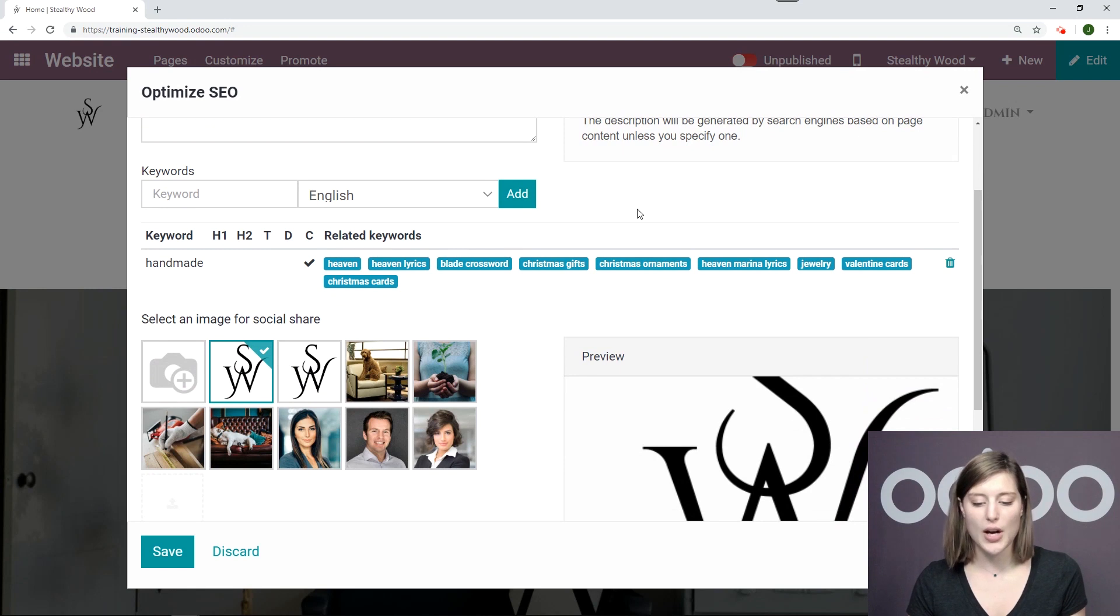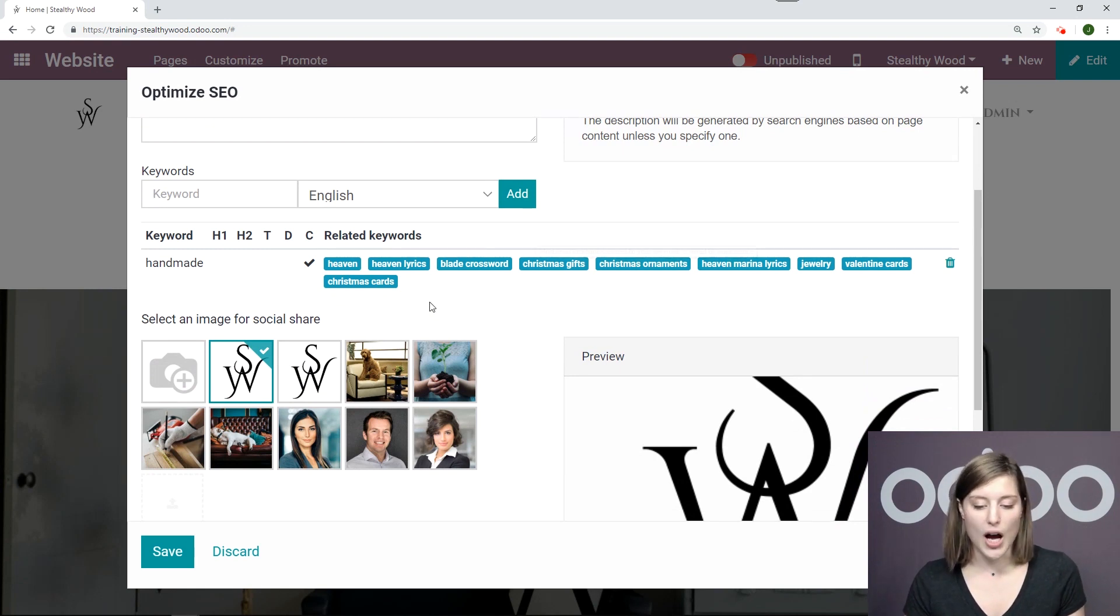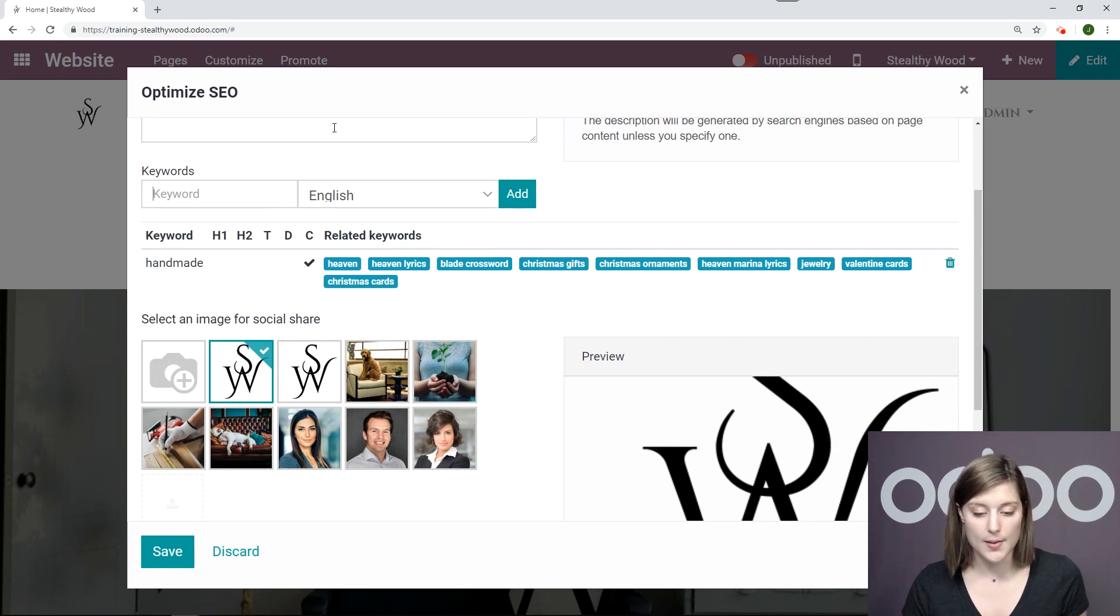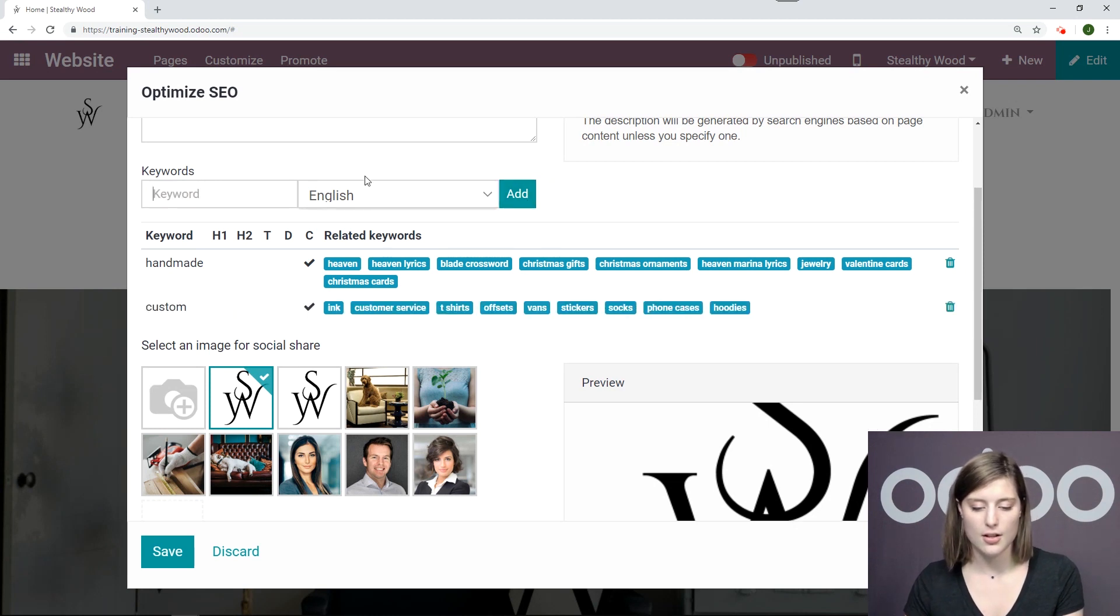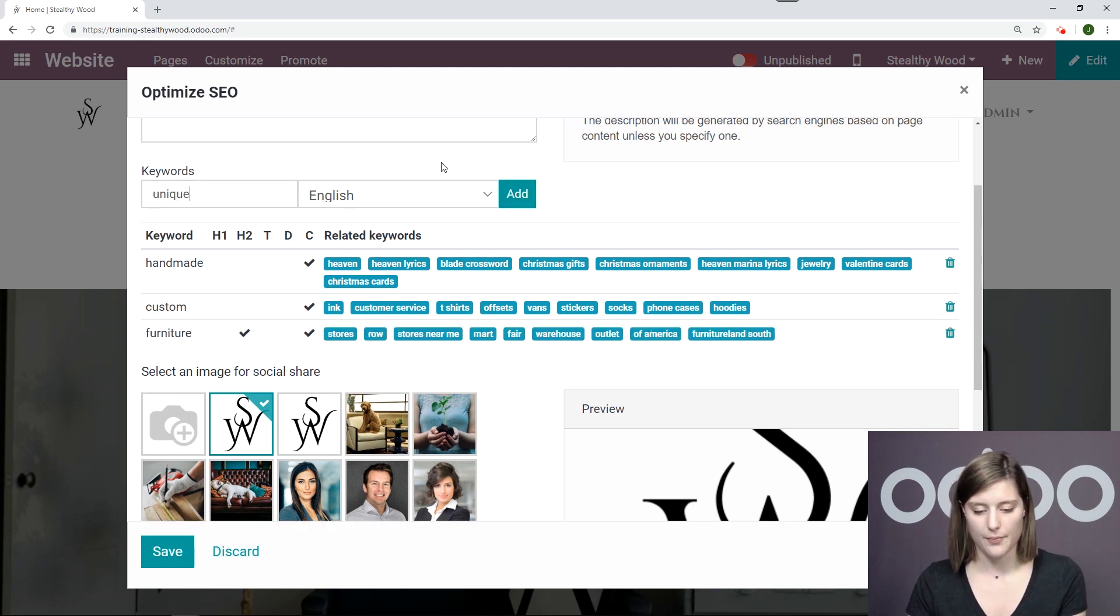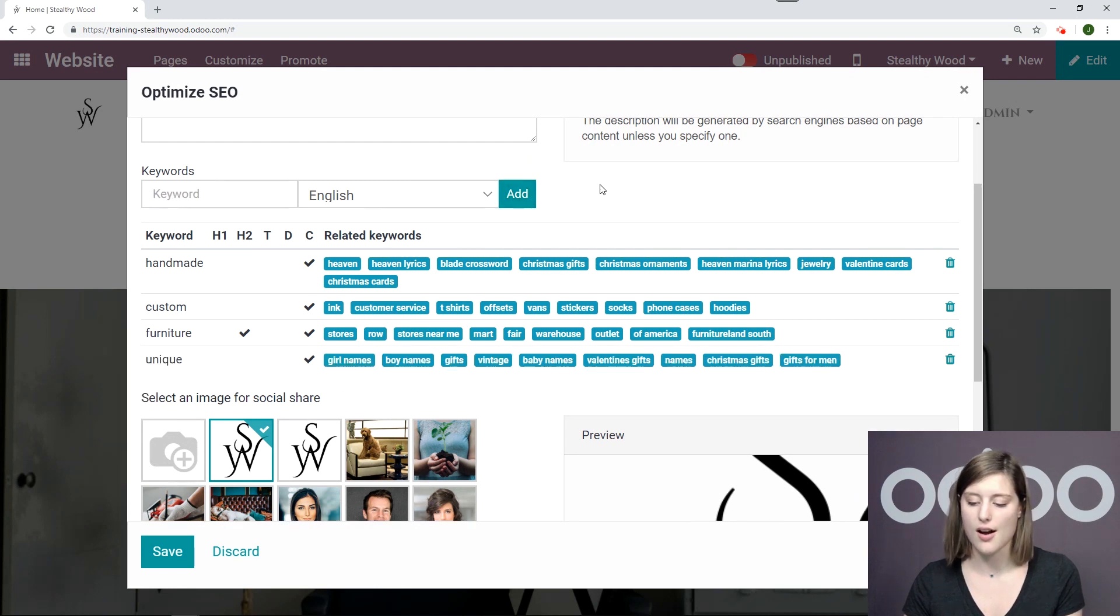Then on the right, we have some related keywords. So if we select one of these, it will automatically be added. None of these are really related to my products. So I'm not going to choose them. So I will go ahead and say custom, furniture, and unique. Okay. All of these keywords are good for my business.